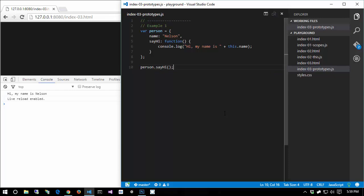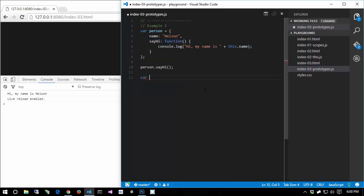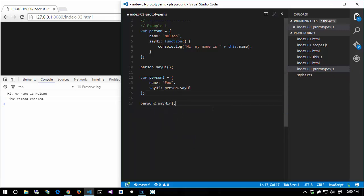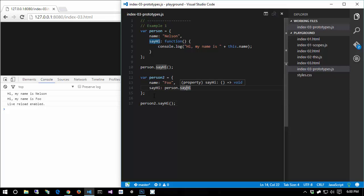That's a traditional way to create an object, but it's not necessarily the best way. Oftentimes what we want to do is generalize the concept of creating an object. Sometimes we want a reusable object where we want multiple instances of the same thing. For example, we might want multiple people, but we don't want to redefine the sayHi function every single time we make a new person.